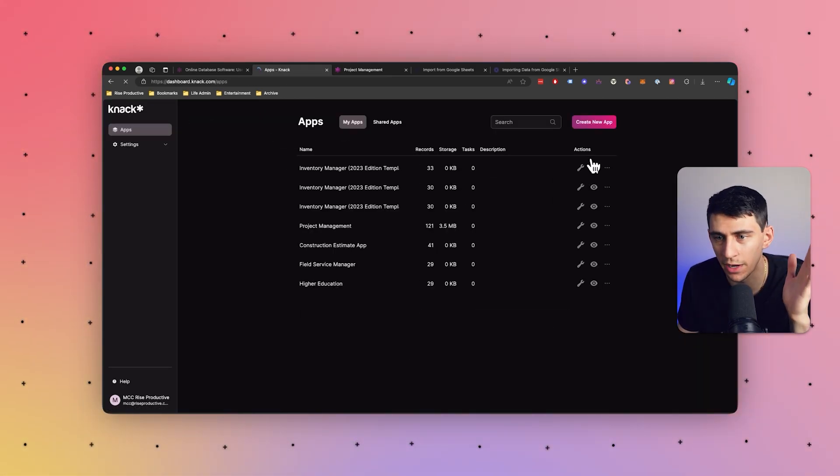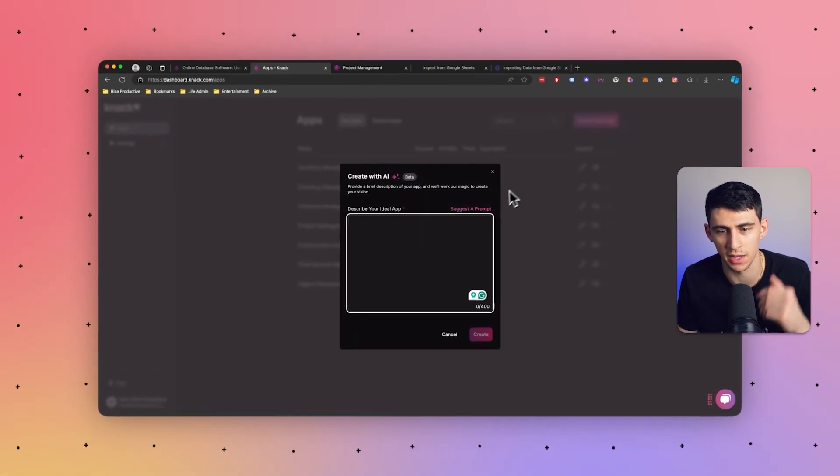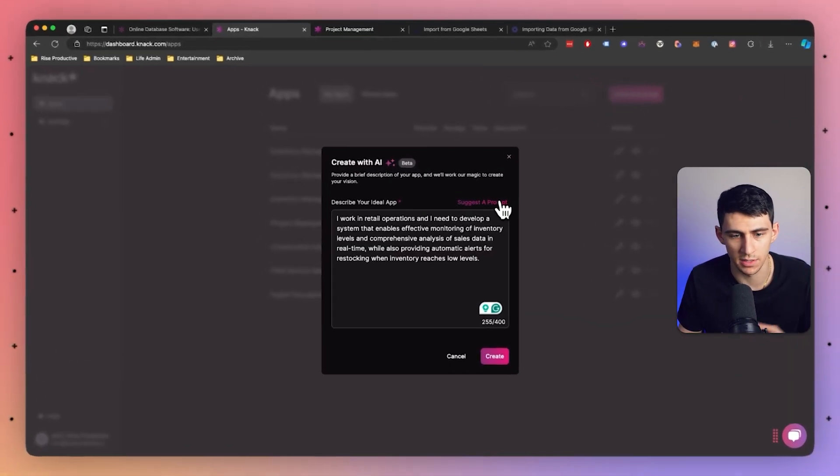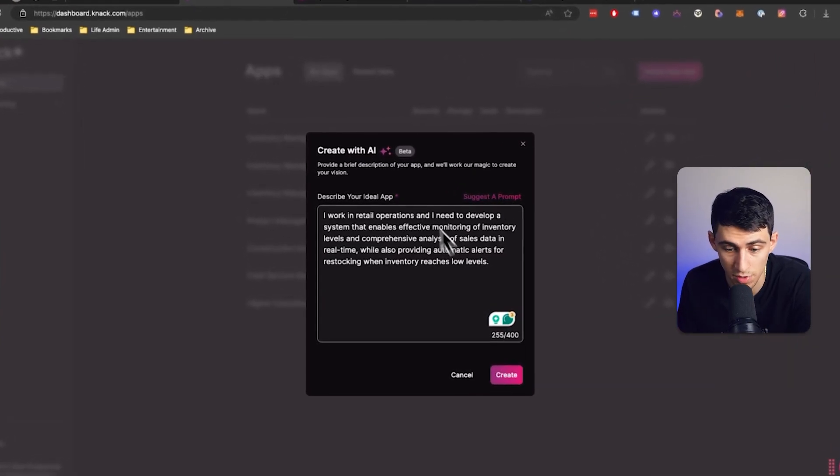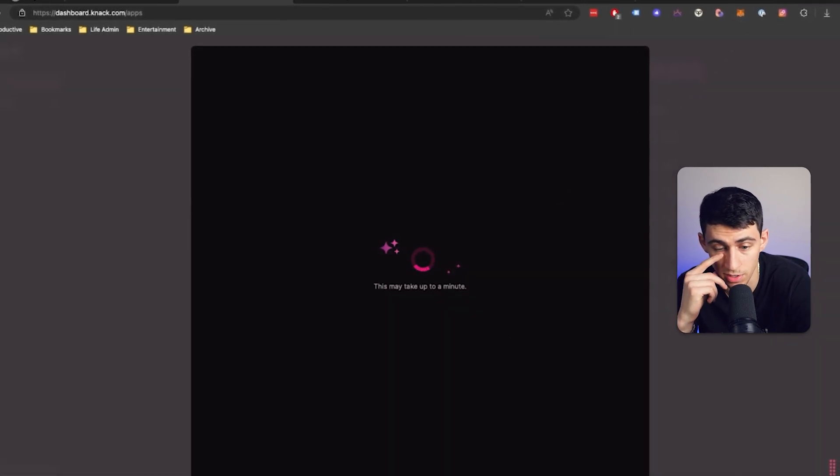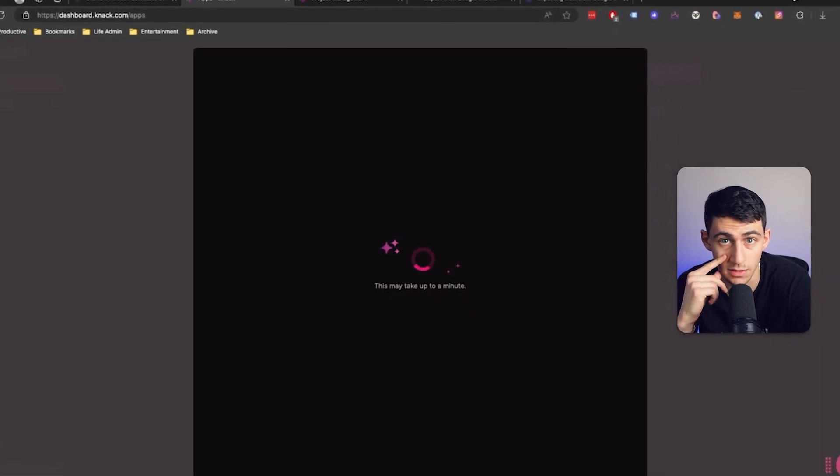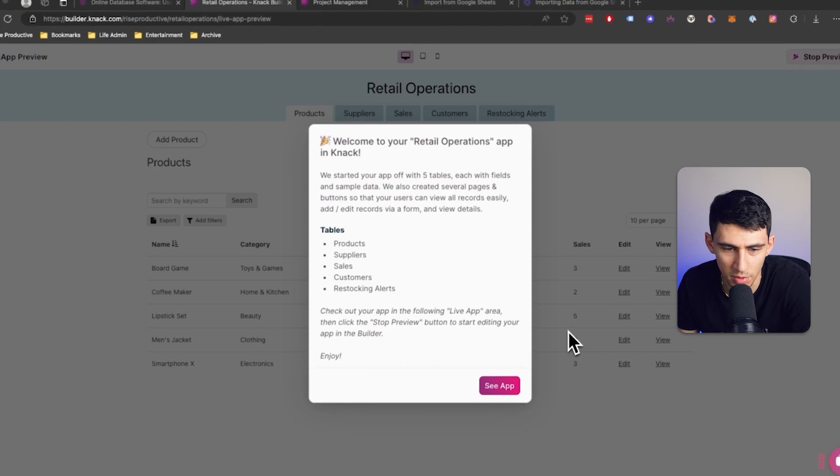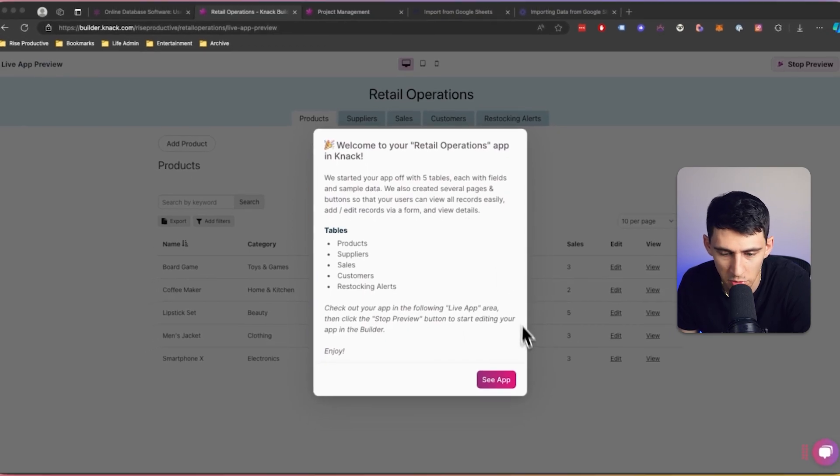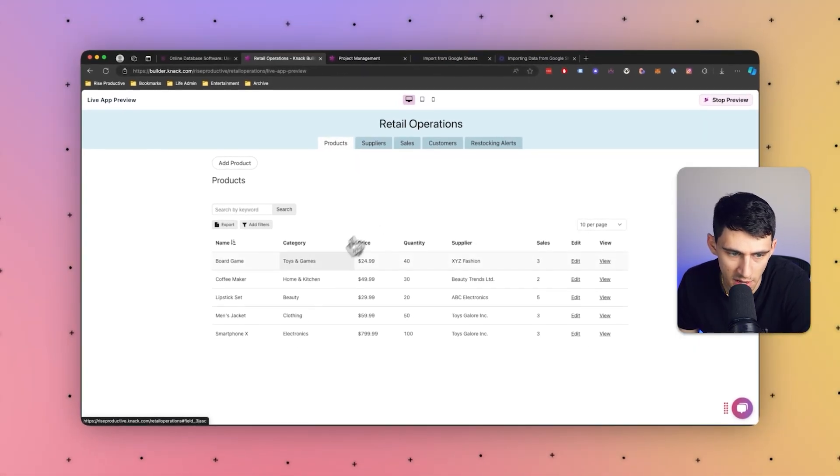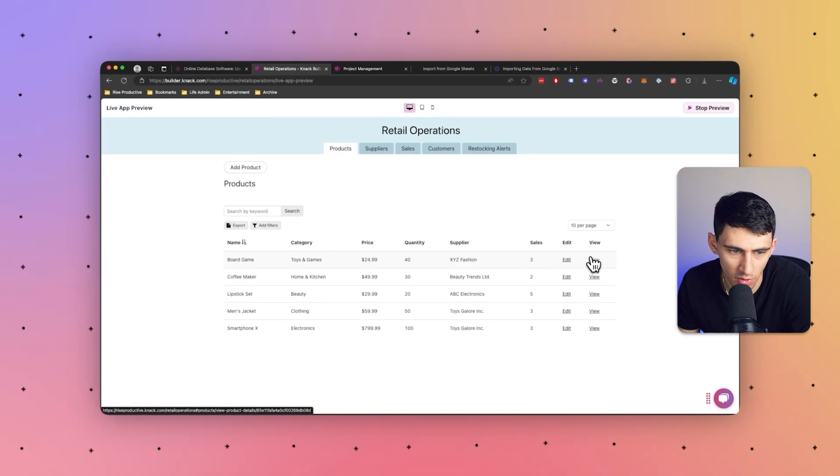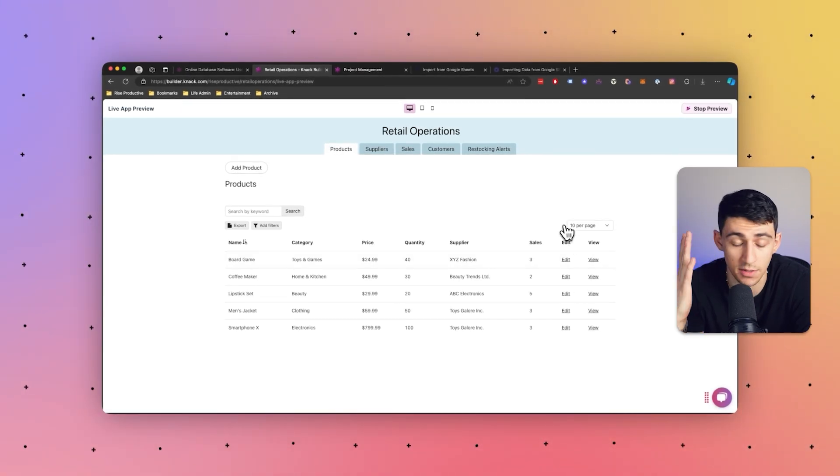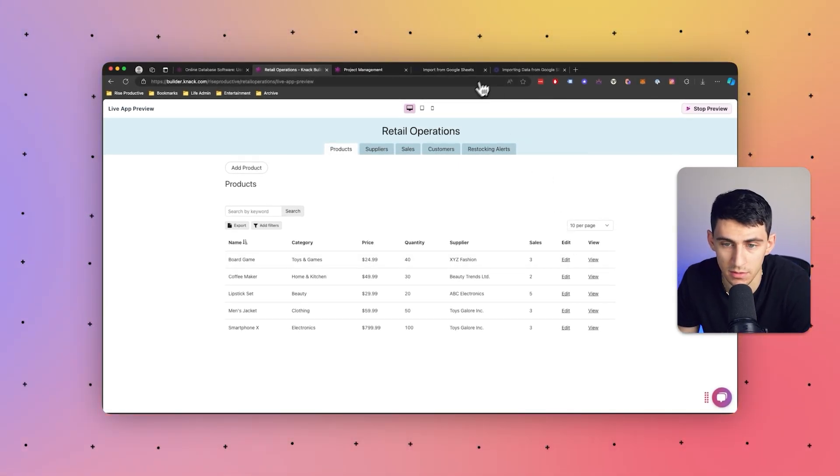I mean, just for my own sake, I'm going to one more time press create with AI and I'm going to see just another prompt. Okay, work in retail operations. Let's see what kind of retail operations thing I can make in a second. Yep. Just like that in a short moment, five tables, already a bunch of different pages made, so many different grids that I just, it's baffling to me. I'm very impressed. This is awesome.